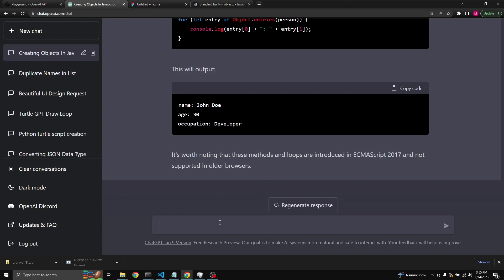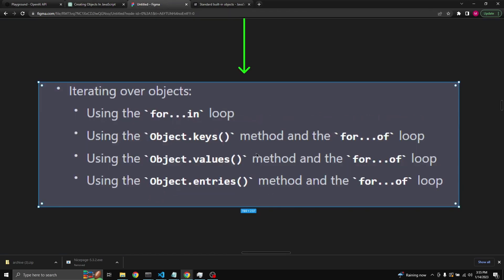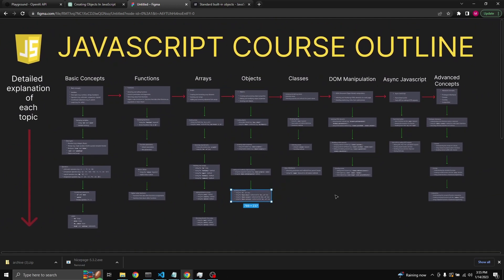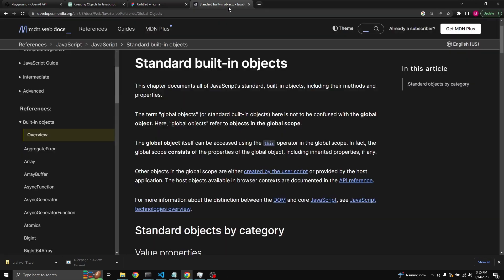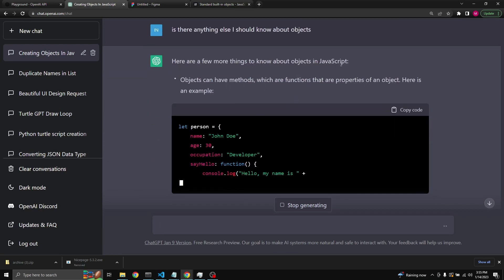Let's ask ChatGPT: 'Is there anything else I should know about objects?' This demonstrates that you don't have to stick to the outline — you can ask anything you like to ChatGPT about JavaScript, objects, arrays, or classes. Always make sure to refer to the official documentation as well. ChatGPT says here are a few more things to know about objects in JavaScript.